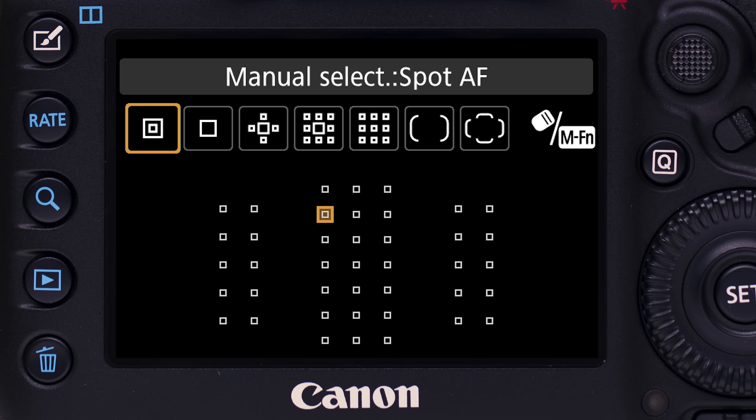Single Point Spot AF: displayed in the viewfinder as a box within a box. You still use a single AF point, but now an even smaller area for more precise positioning upon your subject. We don't recommend this for action shooting, but it can be great when working more deliberately.